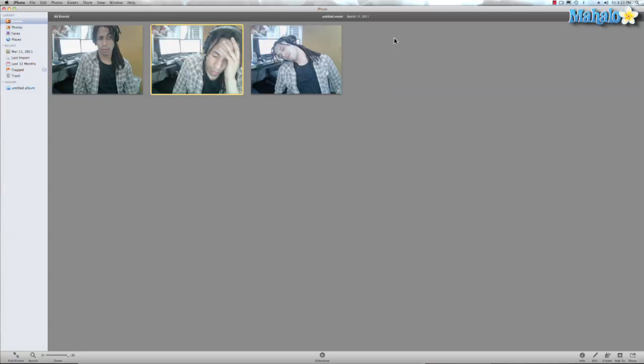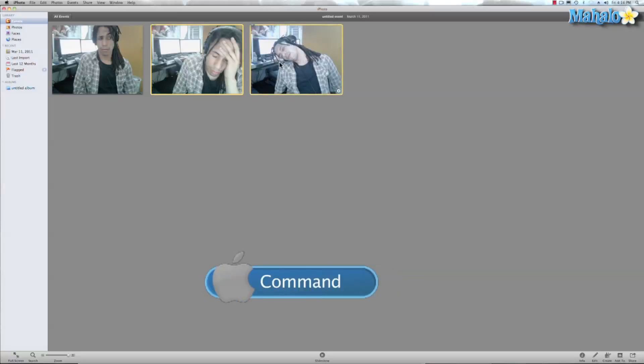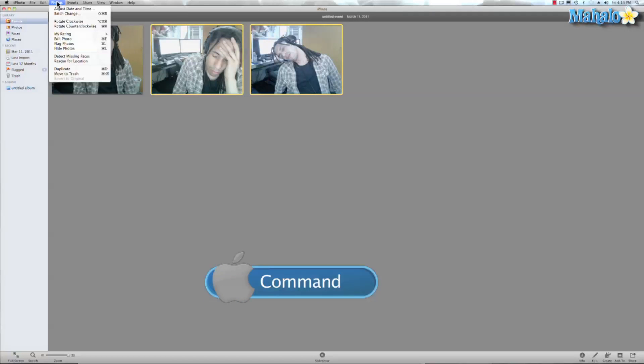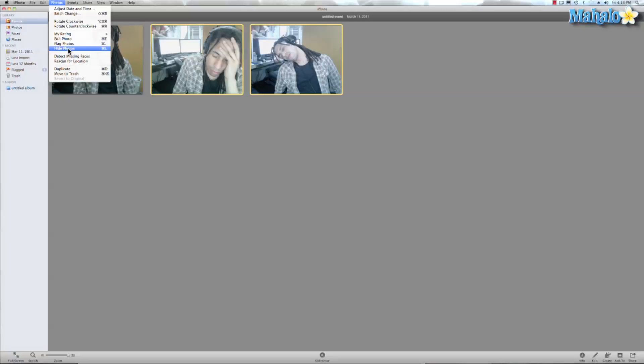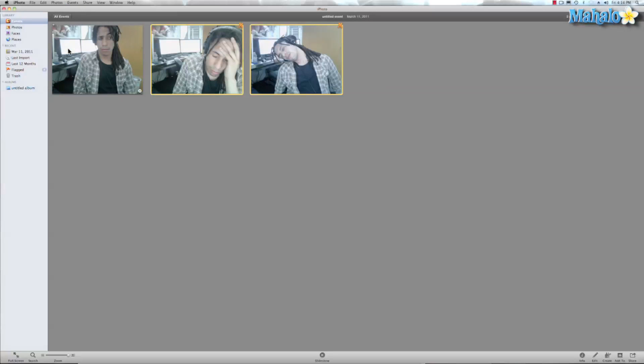I can do that one of two ways. I can hit command and select these photos, then I can go over here to my photos and click hide photos. Now the photos are marked by this X here as you can see.